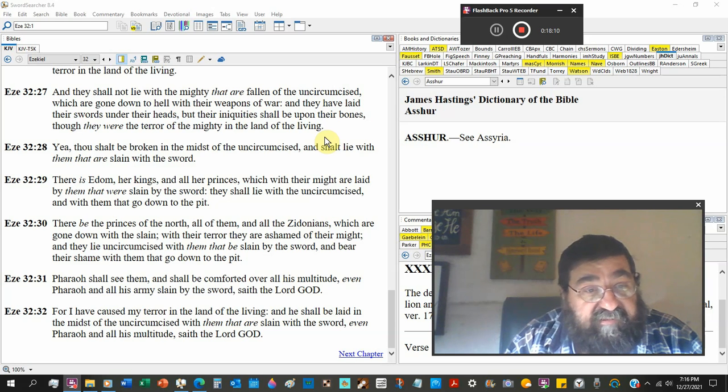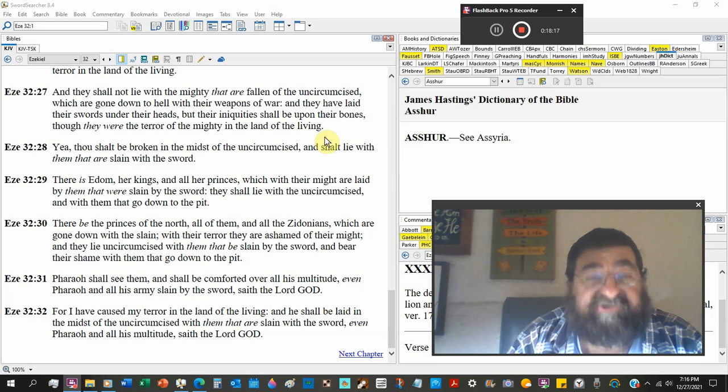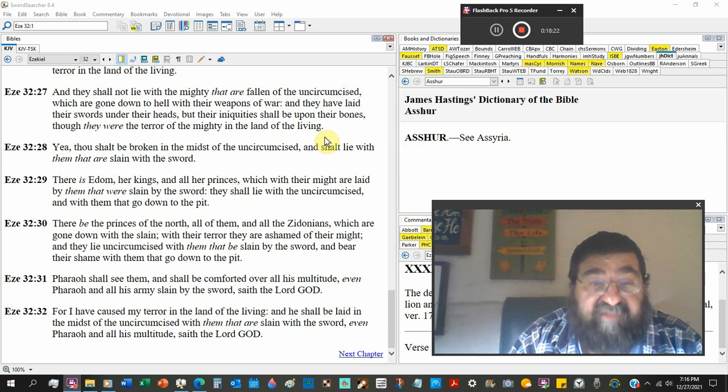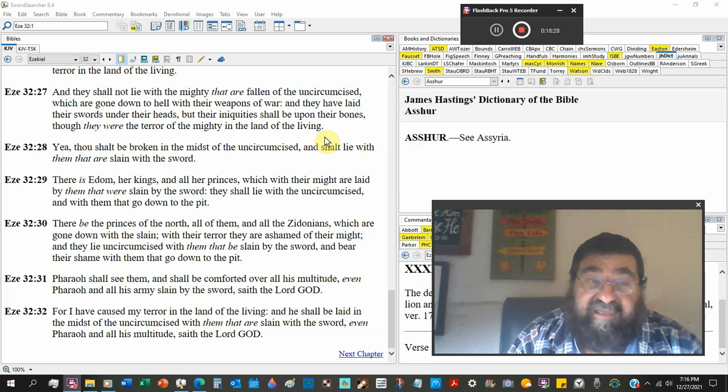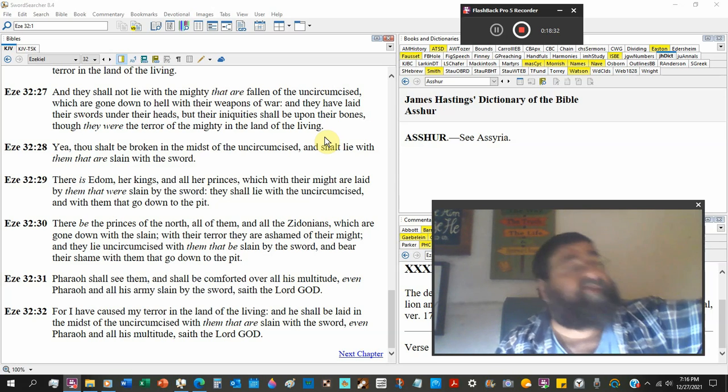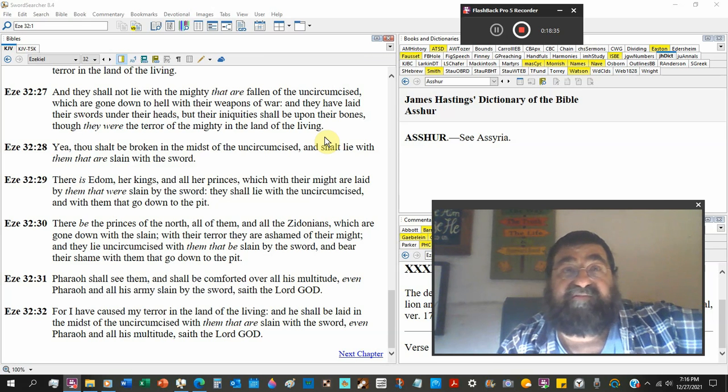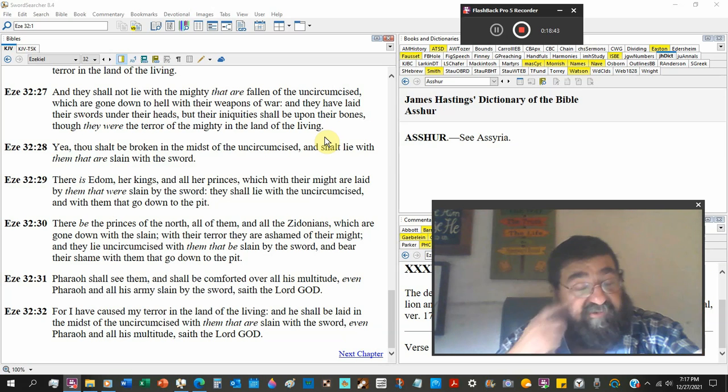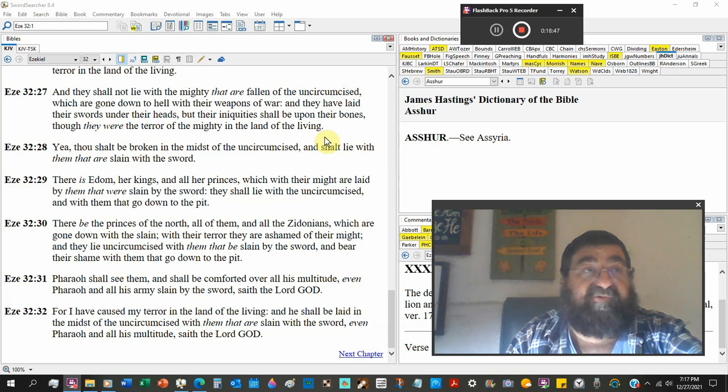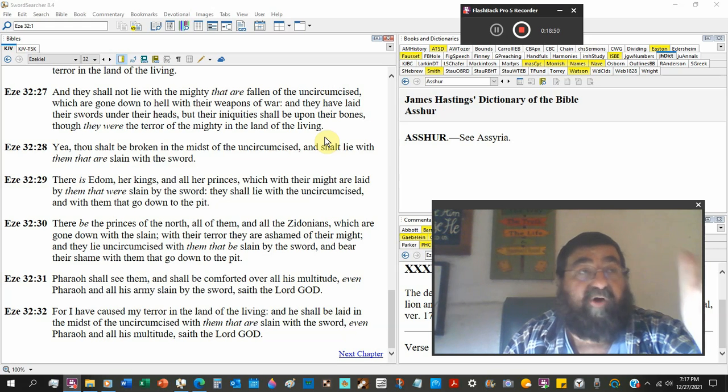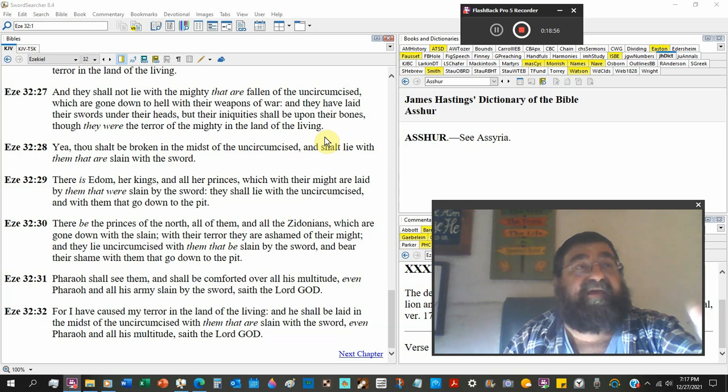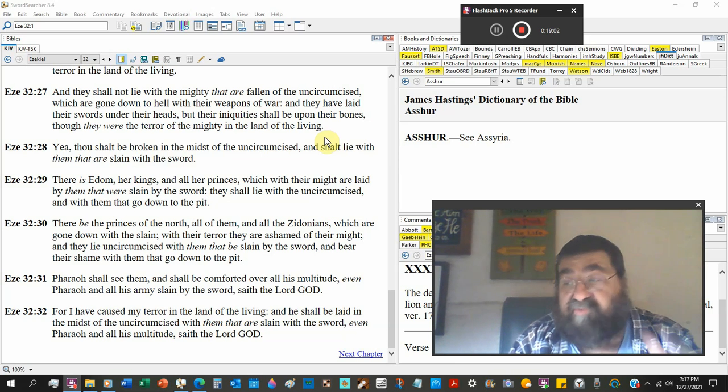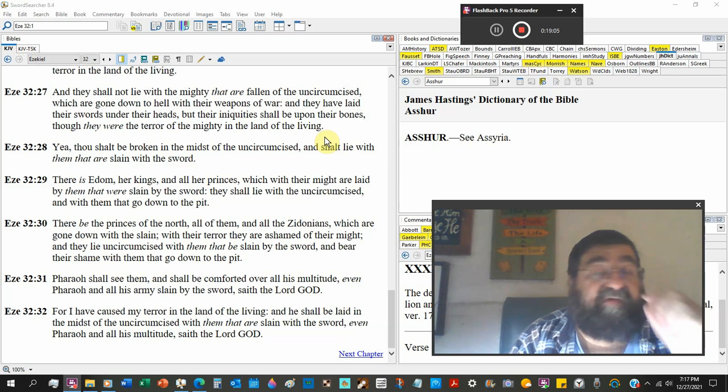Verse 30. There be the princes of the north and all the men of Zidonians which are gone down slain in their terror. They are ashamed of their might, and they lie uncircumcised with them that are slain by the sword and bear their shame with them that go down. You know, there is shame in hell. I am ashamed I'm in this place. And the rich man said will you go tell my brothers not to come, this is a shameful place. It is so shameful. Jesus Christ left his throne in glory and was born in the manger, not in December 24th. And he went all the way to the cross and died and was buried and rose again the third day according to Scripture. He says I have come to seek that which is lost. Hell is so terrible, God left his throne to suffer and die for us.